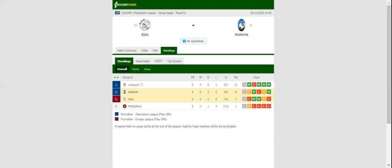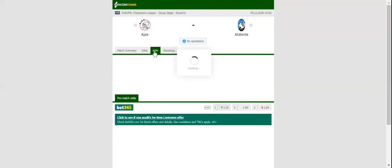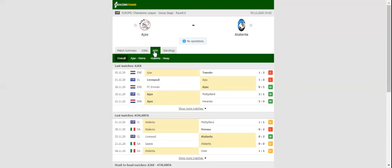All eyes will be on Johan Cruyff Arena when Ajax and Atalanta go head-to-head in the Group D decider. A win over Atalanta will see Ajax book their place in the last 16 of the elite competition, and we are positive that the Amsterdammers will go all guns blazing at the Orobici.